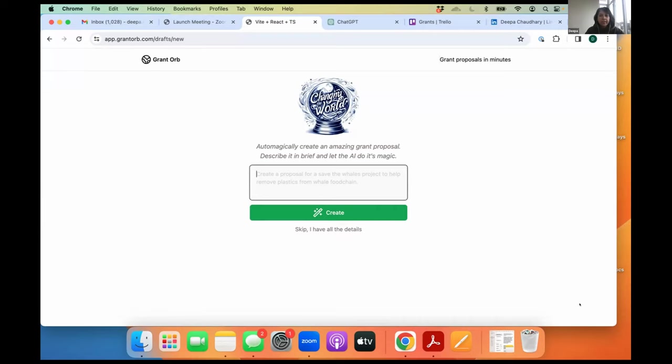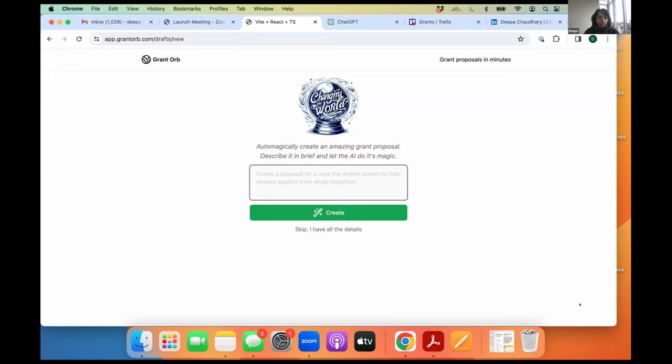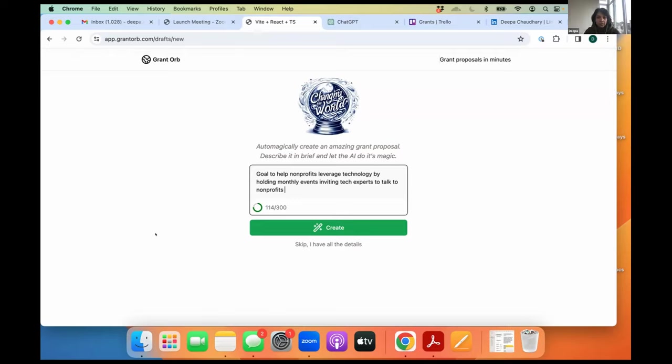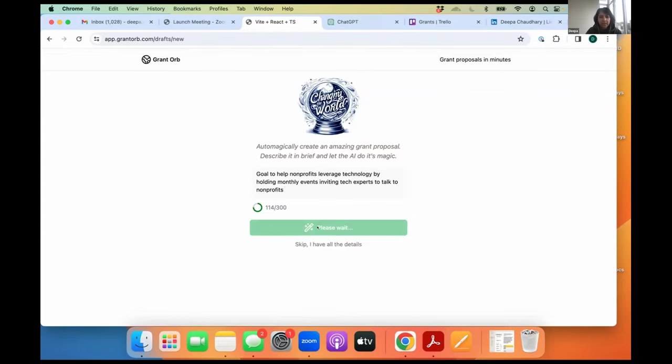I built a tool that can help you generate grant proposals or create grant proposals in minutes. And I'm going to take the case of Eli, and I'm just going to describe what I want to write the proposal for. And in less than five minutes, it's going to generate an entire proposal. Goal is to help nonprofits leverage technology by holding monthly events, inviting tech experts to talk to nonprofits. Simply describe it. You don't have to frame proper sentences. You can just put in just a description of what you want to write the proposal for. Even broken English is fine. And just hit create.